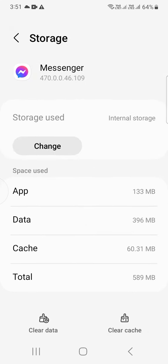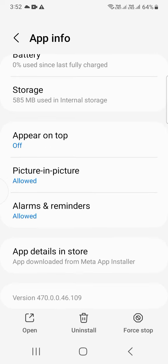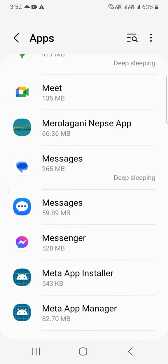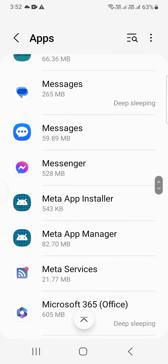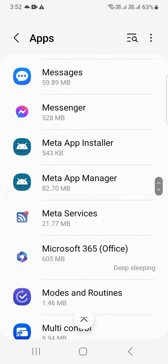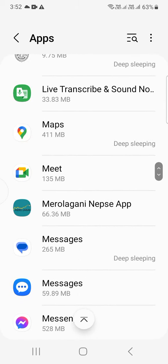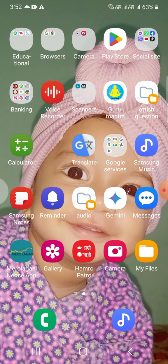Here is cache 60.31 MB. I am clearing cache of Facebook Messenger. Now cache is cleared. You can also clear data from this. Thank you.